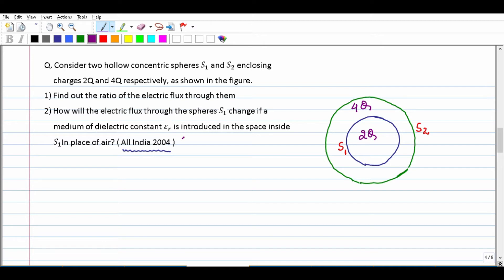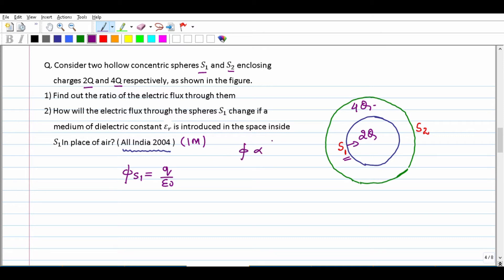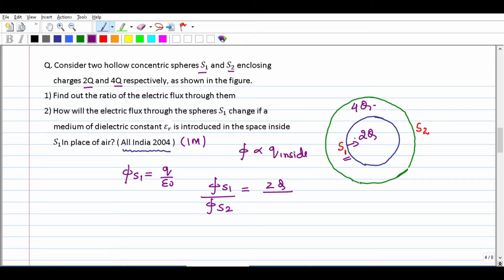A board exam question: there are two surfaces S1 and S2. Inside S1, the charge is 2Q. Between S2 and S1, the charge is 4Q. Find the ratio of electric flux through S1 and S2. Since flux is proportional to Q inside, flux through S1 corresponds to 2Q, and flux through S2 corresponds to 2Q plus 4Q = 6Q. So the ratio of flux S1 to S2 is 2Q upon 6Q = 1:3.